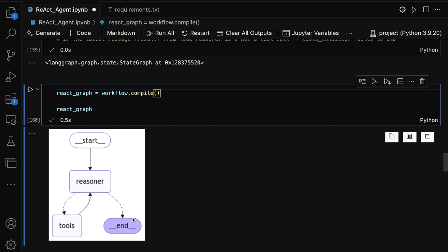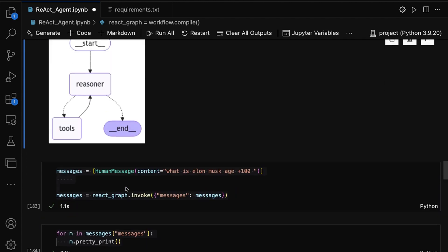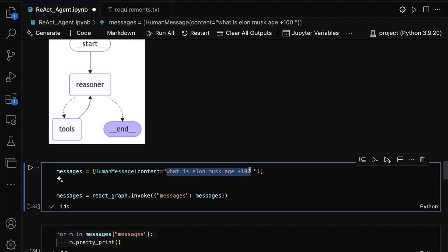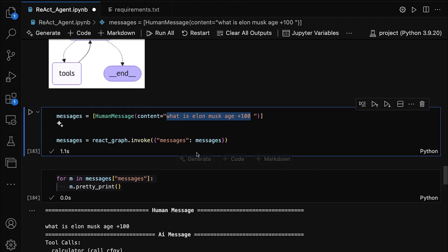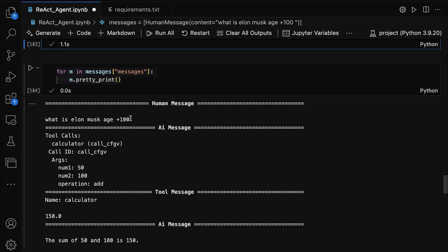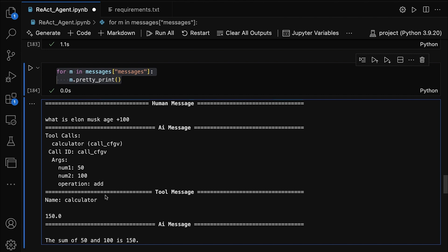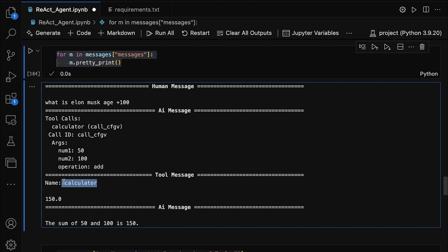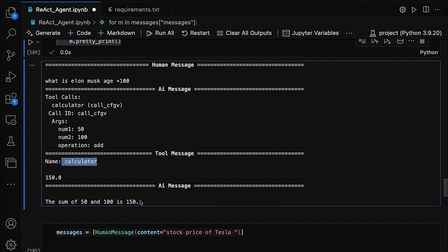We've completed our React AI agent, and now it's time to check how the agent responds to a question. Here's our first question — we're passing it as a HumanMessage to the agent. The message asks: what is Elon Musk's age plus 100? The agent will first understand that the question involves both a web search for Elon Musk's age and some arithmetic to add 100 to it. So the agent will use the web_search tool to find Elon Musk's age, then use the calculator tool to add 100 to it, and finally return the result.